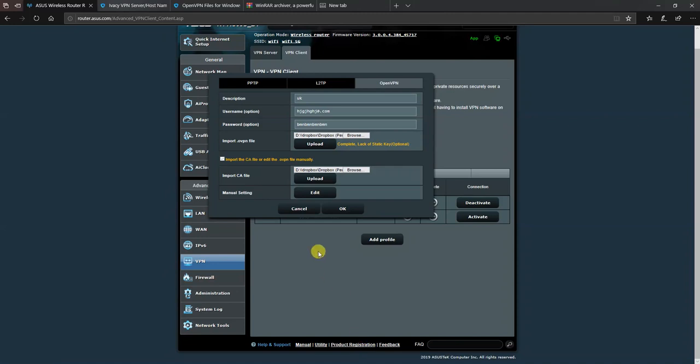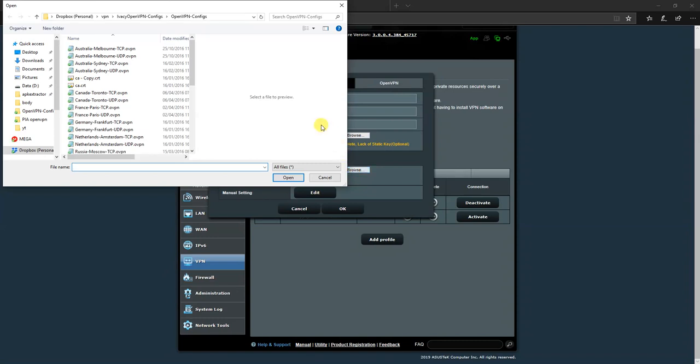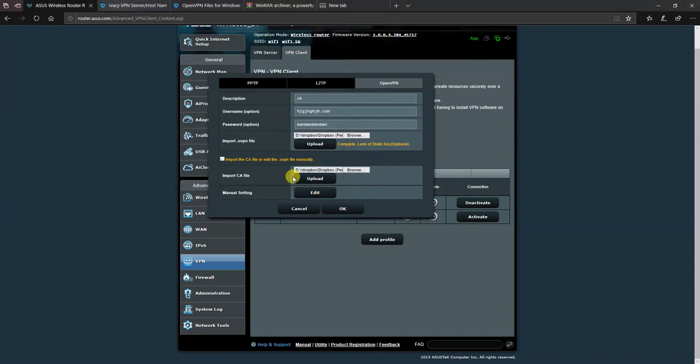We then need to upload the CA certificate file. So we choose browse again, we choose the CA cert, we choose open and we choose upload. Now this ends up going into the top box again, but that's where it should go.